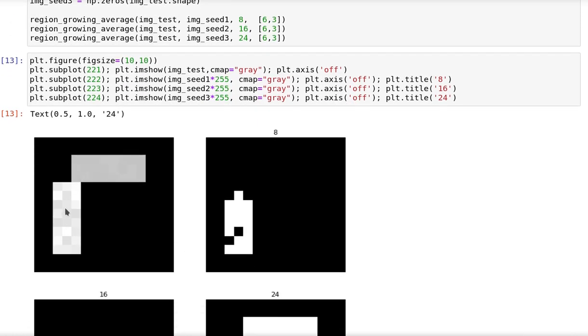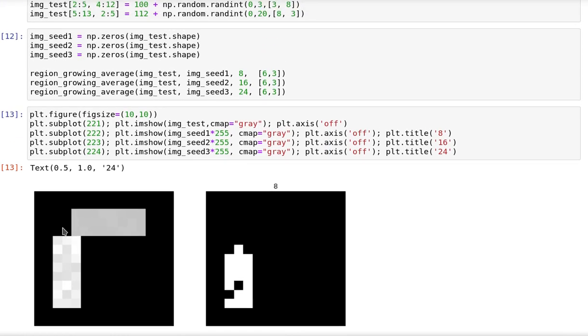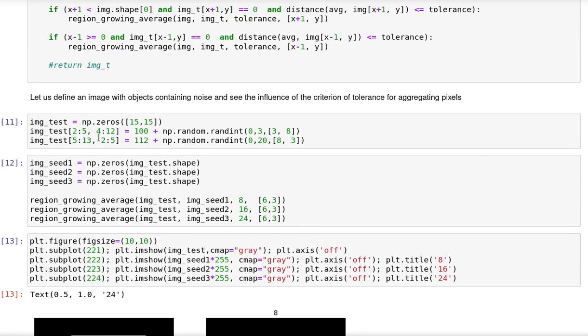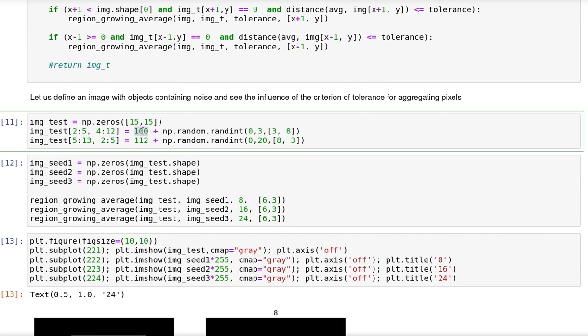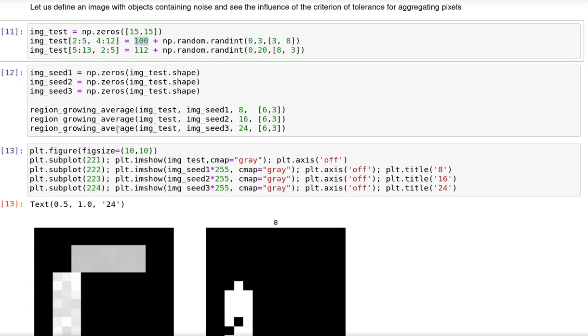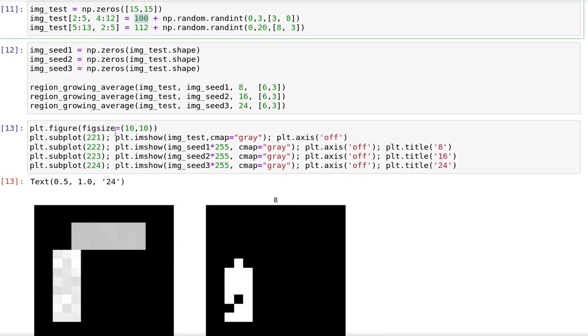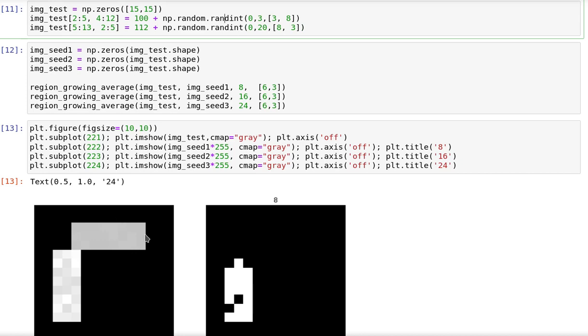The pixel is inside this object in the image that I created here that has two objects, one with a value of 100, which is this one here, and the other one with value 112, which is this one here. Both of them will have some noise, so the problem should become a little bit more difficult and realistic.